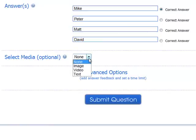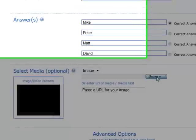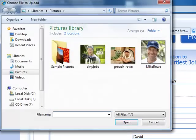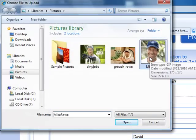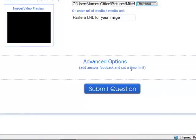I'm going to select an image to go with my question. I select image, click browse. I've saved a picture of Mike Rowe on my computer — I select it. And when I submit this question, there will be a picture of Mike Rowe next to the question.